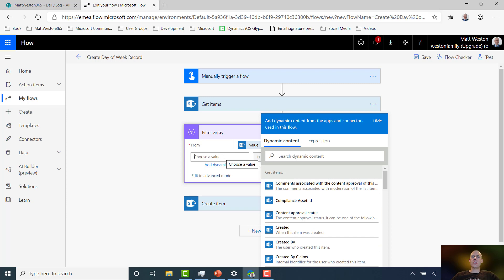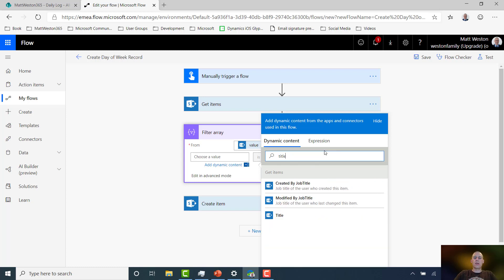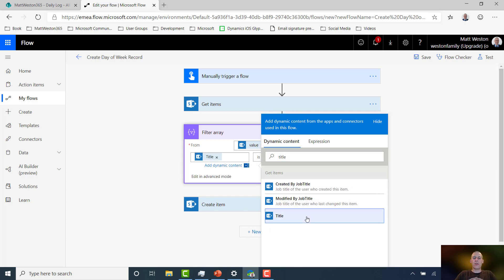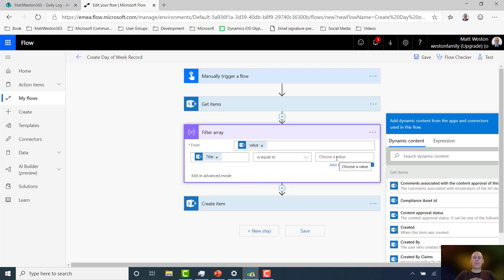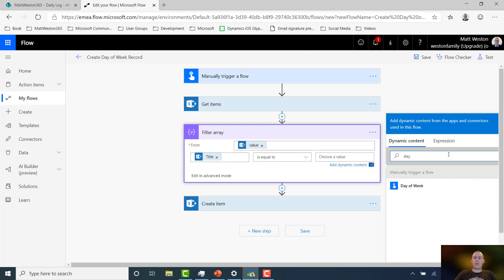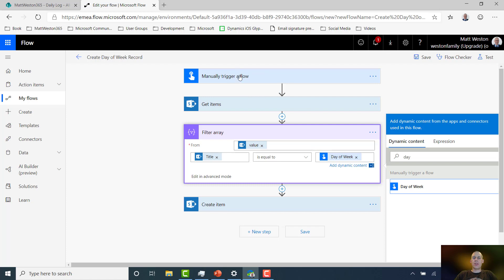I'm then going to say, okay, so what is the field that I need to filter on? And that is going to be the title field, because that's what contains my days. And I'm going to say where the day is equal to, let's go and get the day of week from my trigger. So where the day in the title field is equal to the day of the week that's provided through my manual trigger here.